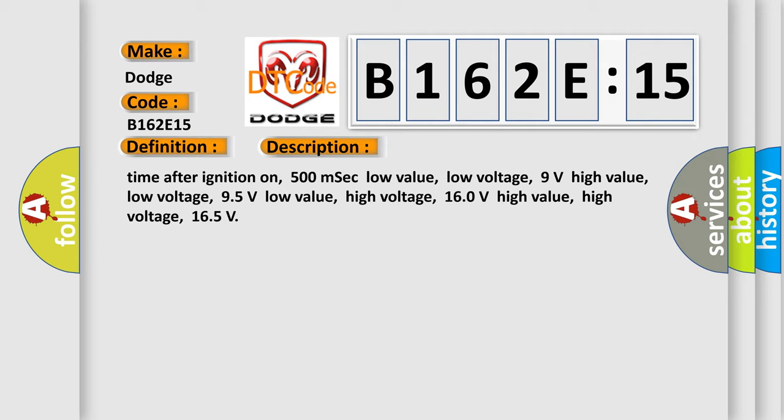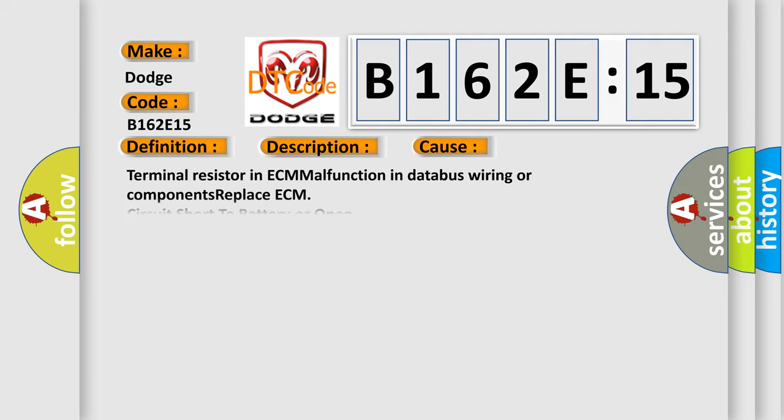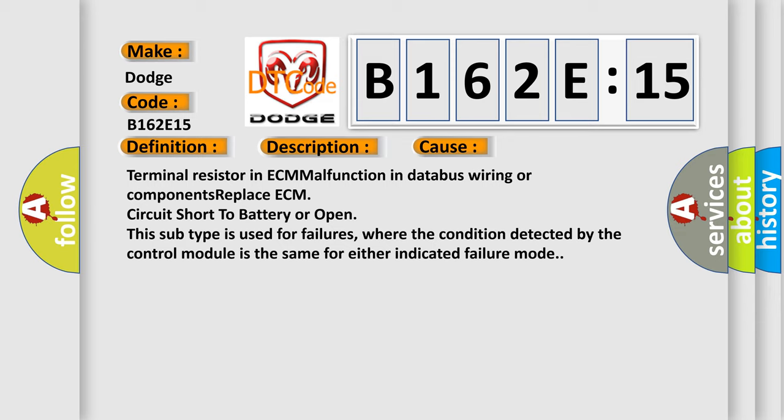This diagnostic error occurs most often in these cases: Terminal resistor in ECM malfunction in databus wiring or components replace ECM circuit short to battery or open. This subtype is used for failures where the condition detected by the control module is the same for either indicated failure mode.